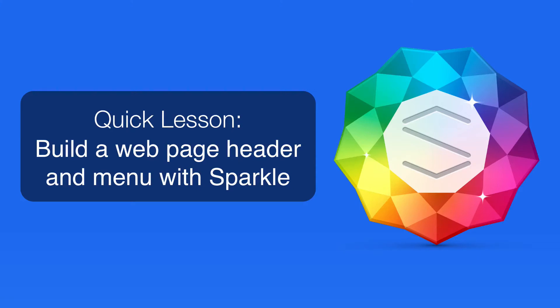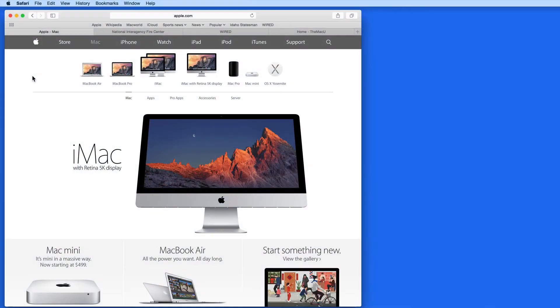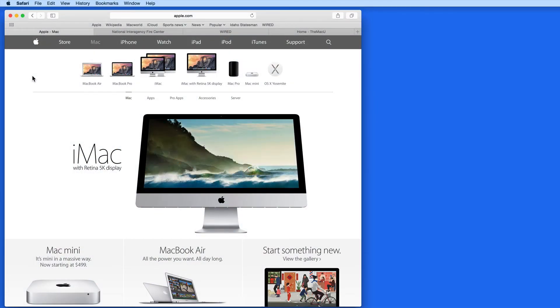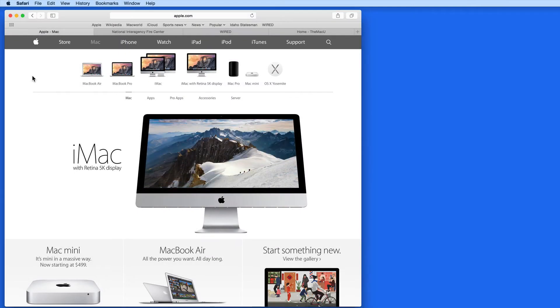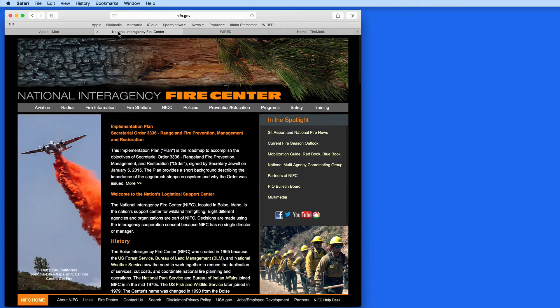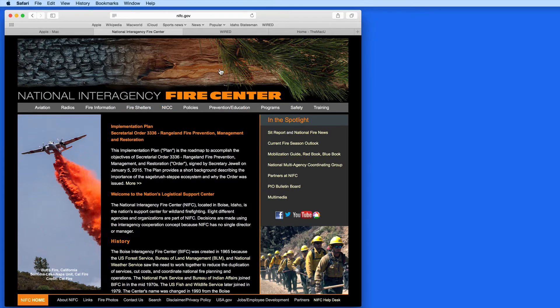In this lesson, I want to take a look at how to build a web page header with Sparkle. The vast majority of web pages have a header of some kind. They're at the top of the page and often will contain navigational features like buttons or a menu. Headers can just be a solid color with text links, or they can include an image background.